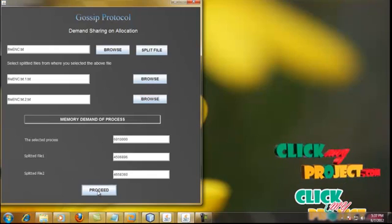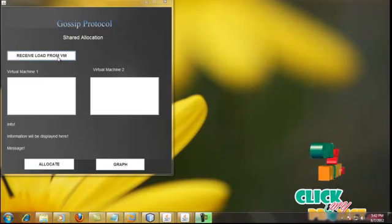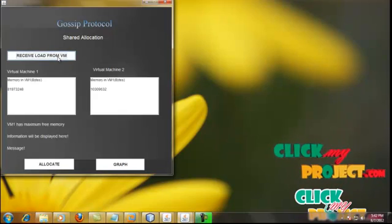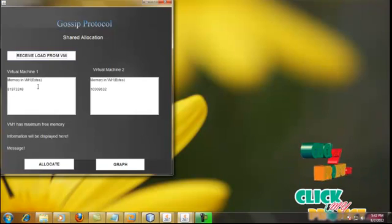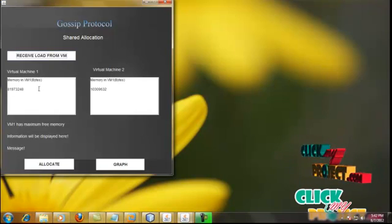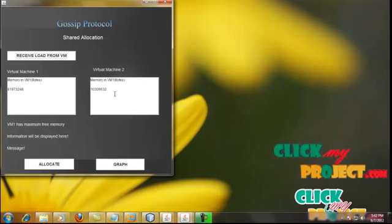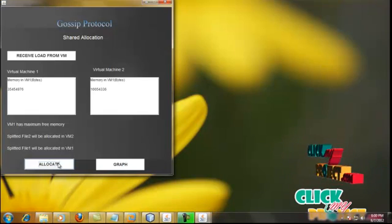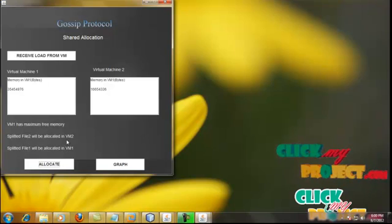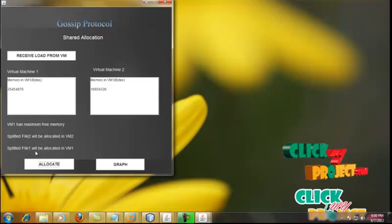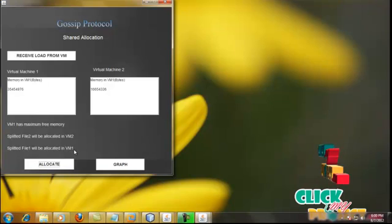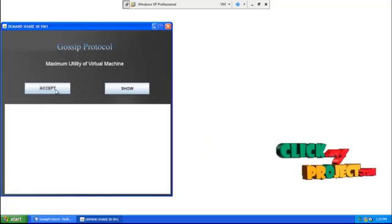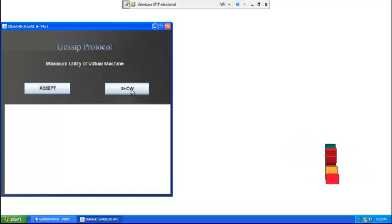Proceed. To allocate the split process, receive the load from the VMs. The free memory of virtual machine 1 and virtual machine 2 is displayed here. Allocate the split files in the cloud: split file 2 will be allocated in VM2 and split file 1 will be allocated in VM1. Both VMs accept the process and display the contents.